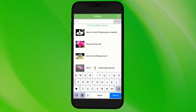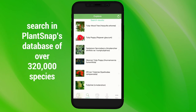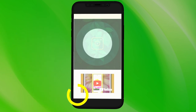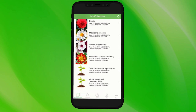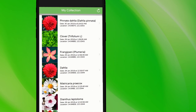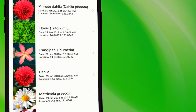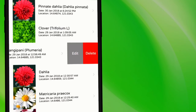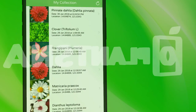There's also a search function which lets you search for a plant in our database of over 320,000 species. The My Collection section lets you store all the plants you have snapped. PlantSnap takes note of when and where an image was taken, which helps further identify locations and seasons where these plants are found. Swipe the plant selection to the left to edit or delete items in your collection.